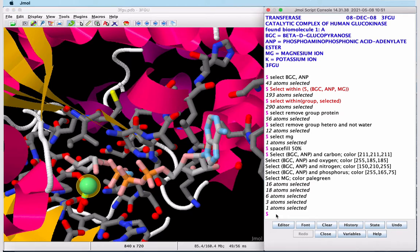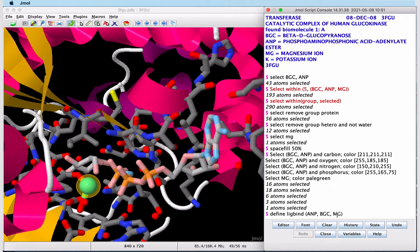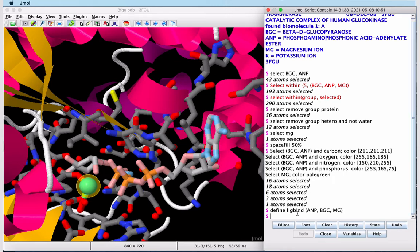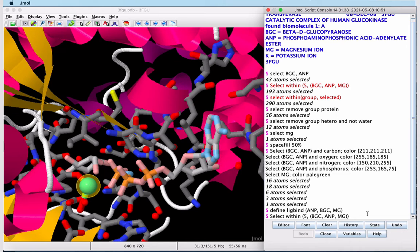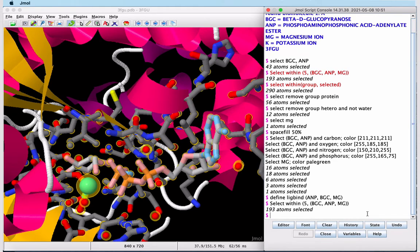Now we'll type a command that will define our three ligands as something which we'll call ligbind. So this selection that I've put in parentheses is now called ligbind when I press return. We'll again select the atoms within five angstroms of all three ligands. I can click the up arrow keys and find that command to re-execute it. Those become selected.